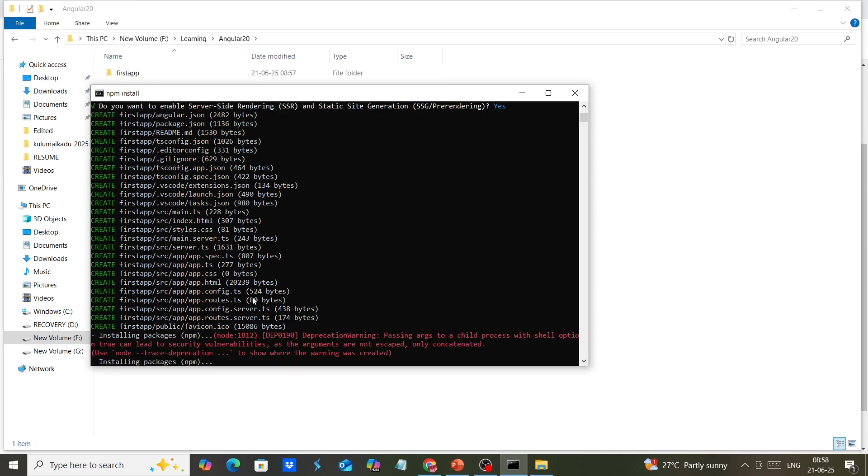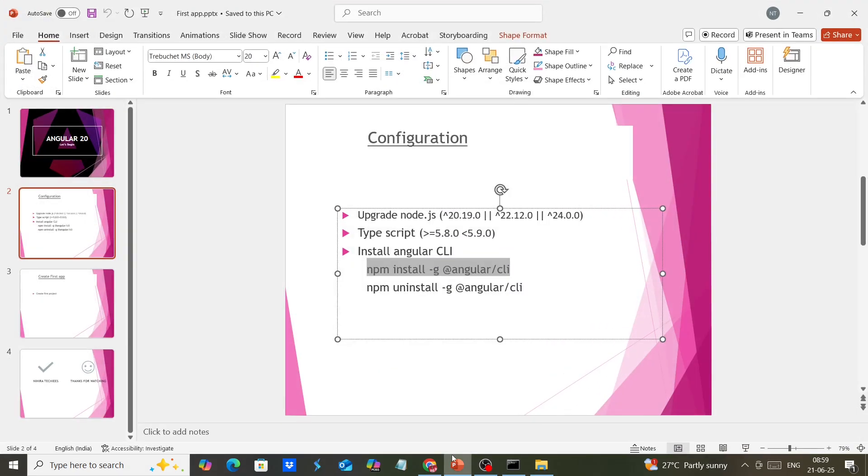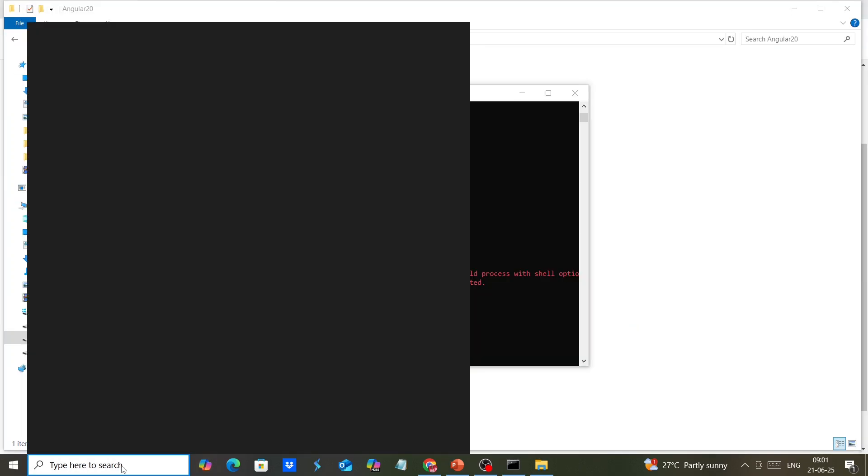We're getting some warnings, and the application installation is in progress. What I recommend is if you have a running application, you should choose Node.js version 22.12. The latest version is not the stable one. For production purposes, I always go with a stable version. The application is created. We can open it in VS Code.